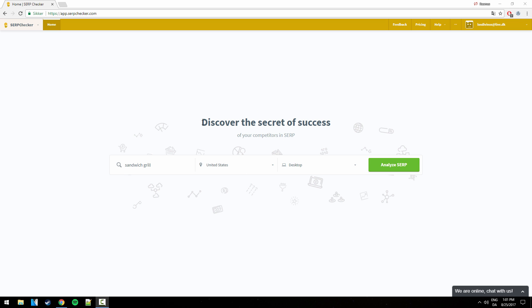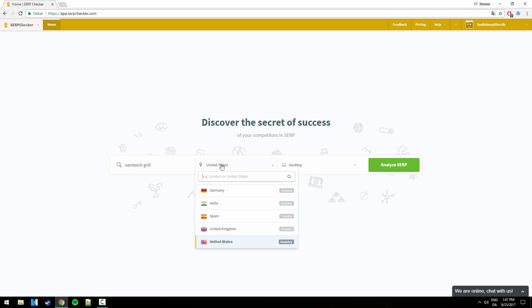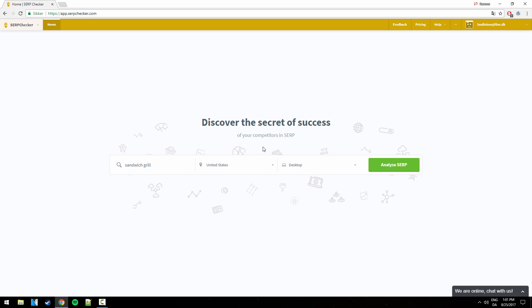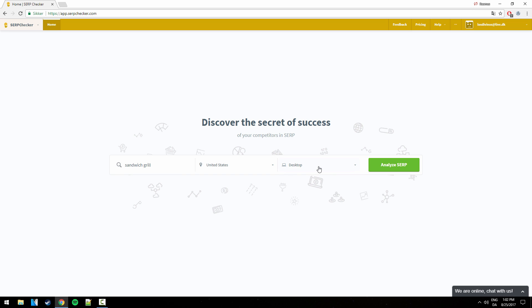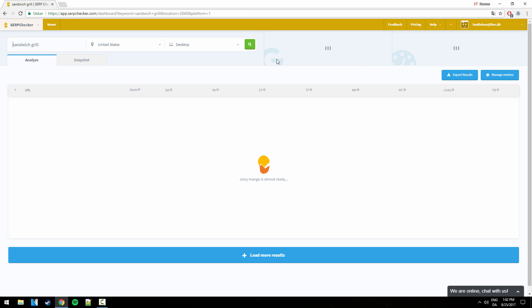So on this example, I'll be using the keyword sandwich grill. Now it's set to track in the US, and I'm going to keep it that way, but in case you wanted to do country specific research or even area specific, you could also enter it right here. I'm going to do that in another video to show you how to do local SEO competition research. But for now, we'll just keep it simple. And here we have the option to select whether we want to see it from mobile or desktop, because obviously the rankings are different for each of these. Okay, so let's click analyze the position.